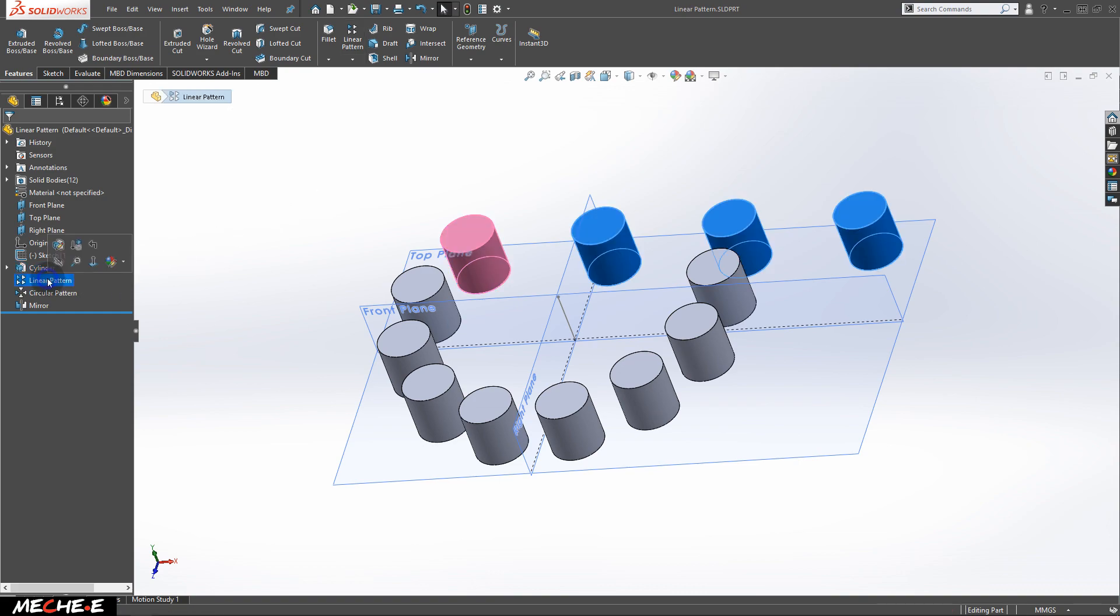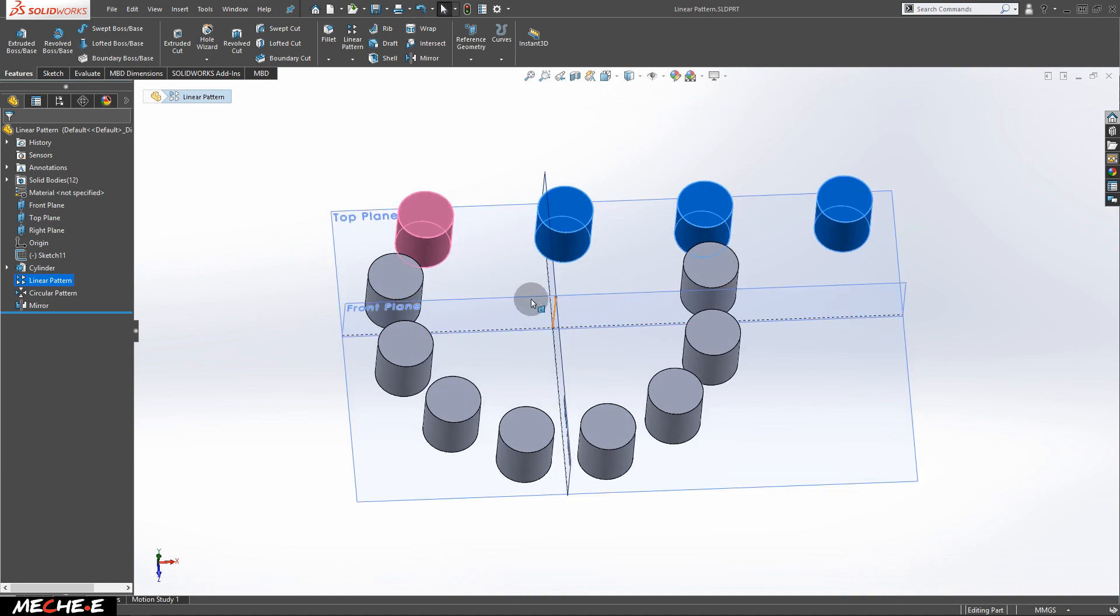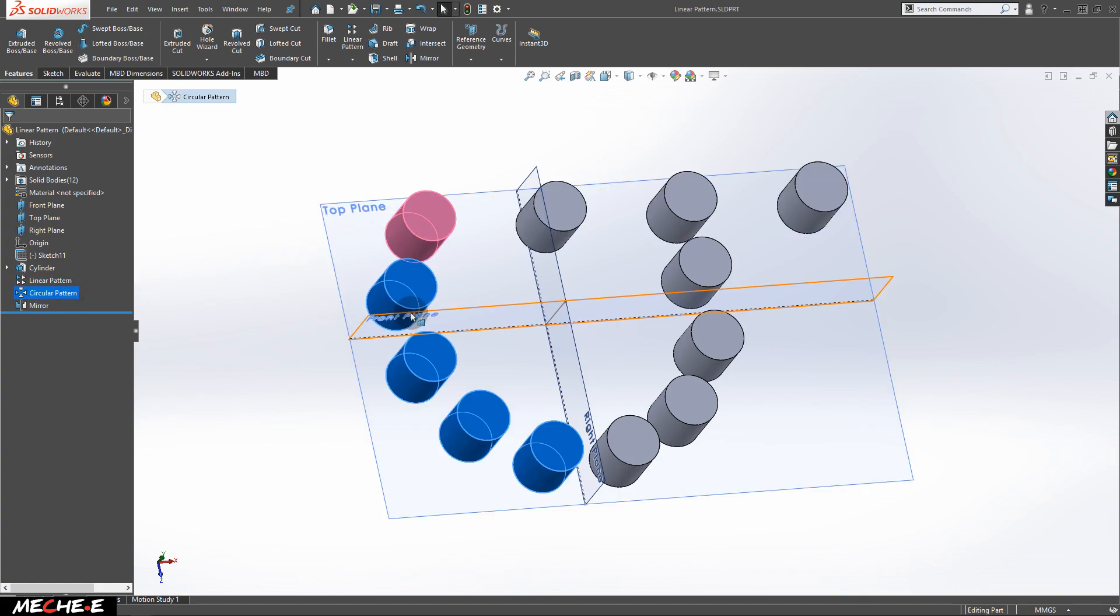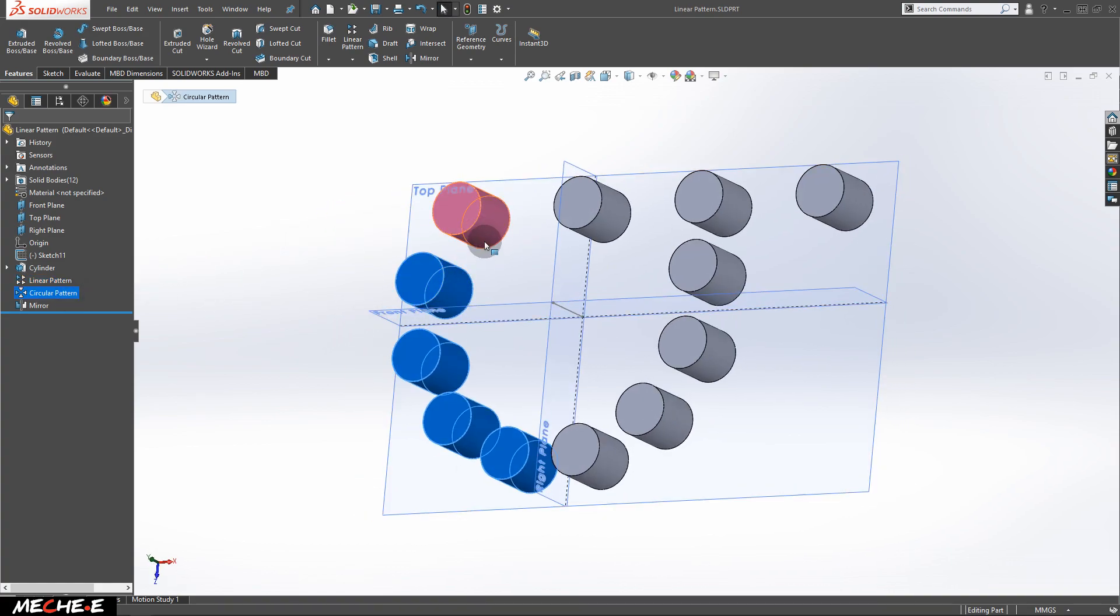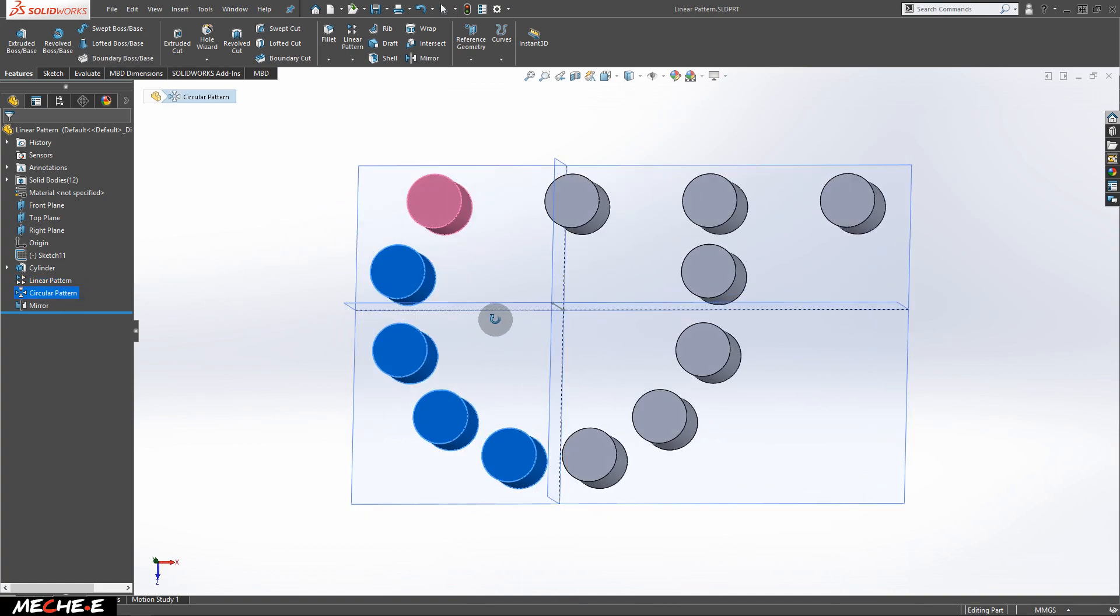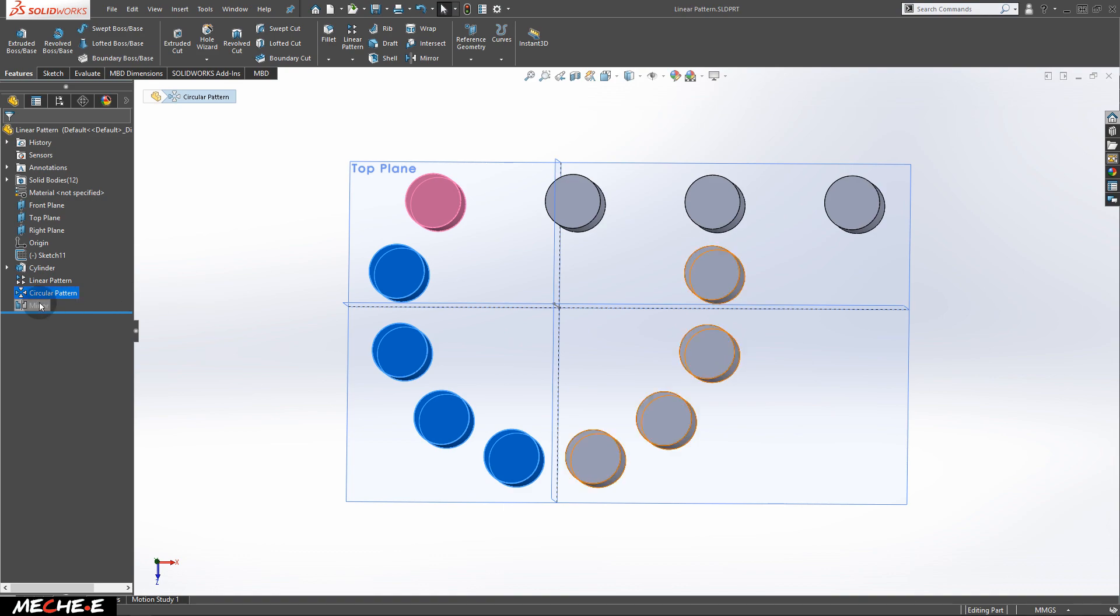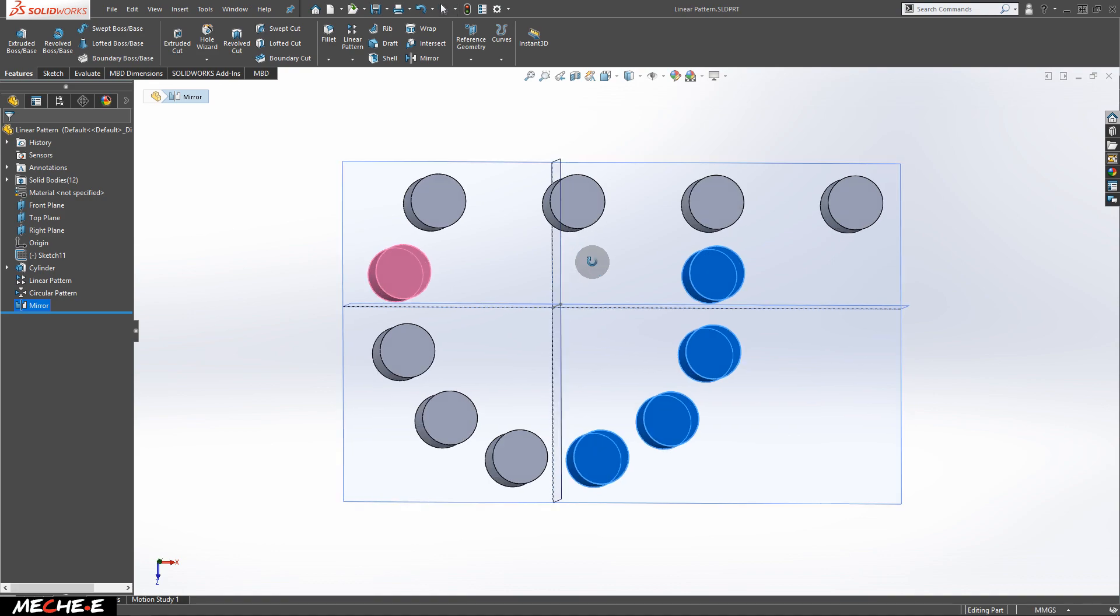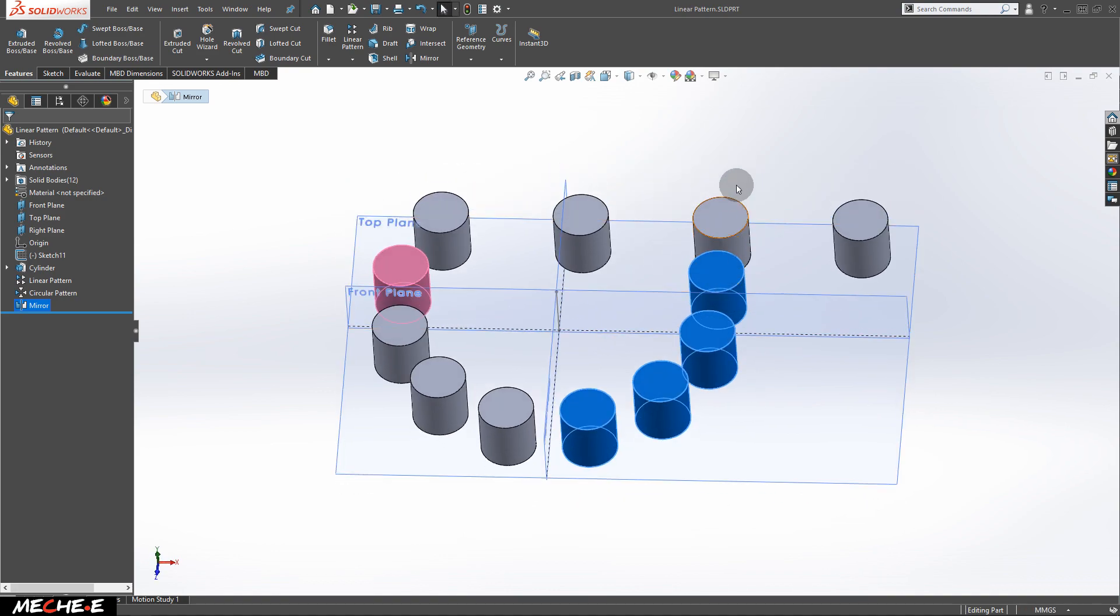As for the result, using the linear pattern will create a straight line of cylinders. For circular patterns, cylinders in circular manner, and also mirror to create these four cylinders right here. Now, let's get started.